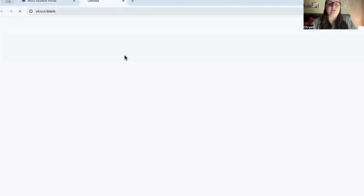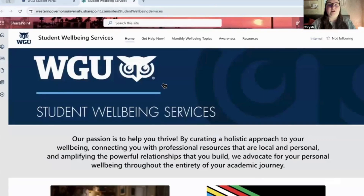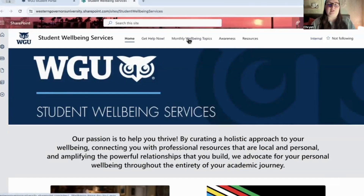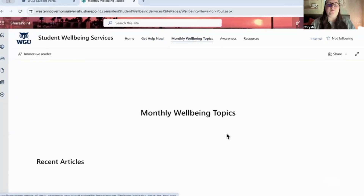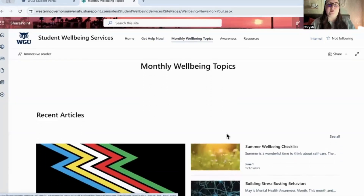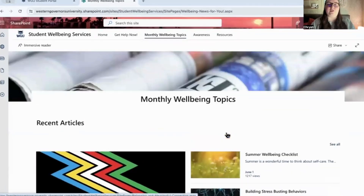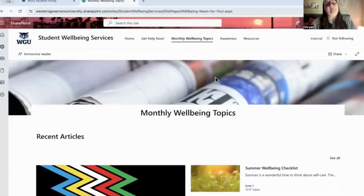Wellbeing resources are great — they've got therapy, financial help, legal help, and things like that. I think I've talked about this in other videos as well. They also have their own blog covering lots of well-being topics.